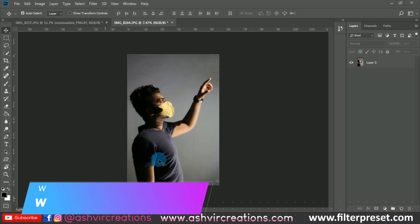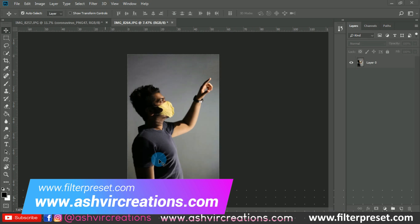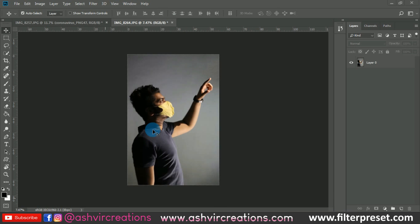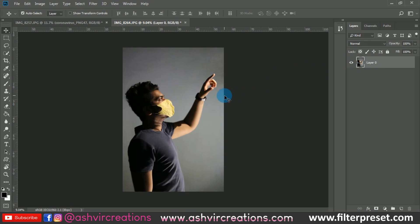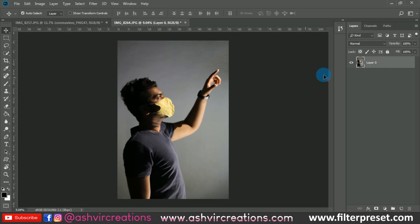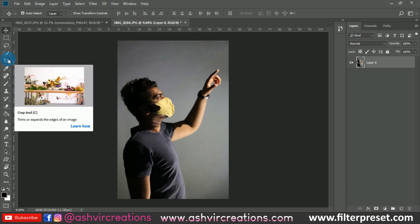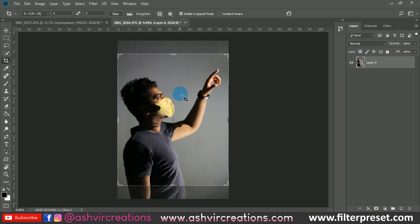First of all, we'll edit this photo. All you need to do is capture this kind of photograph in your home. The very first thing you need to do is just wear the mask and click the photo. Now we're gonna edit this photograph — first, crop the photo with the help of the crop tool. You can capture this in your home or in your room, and make sure that the light is facing towards your face.